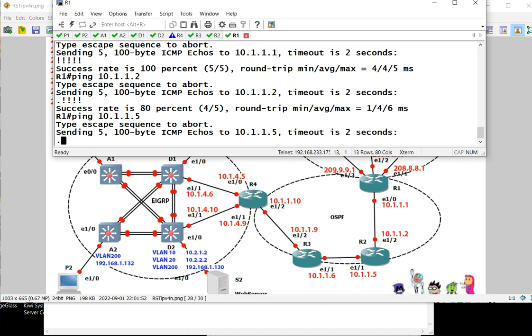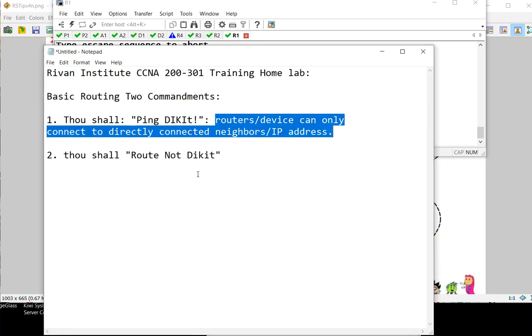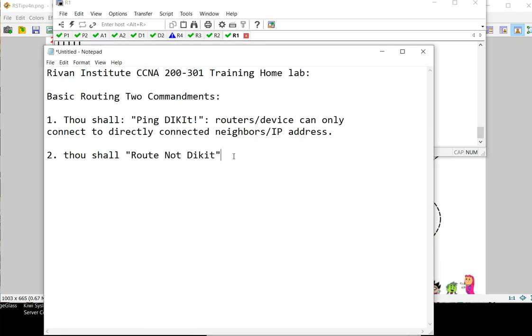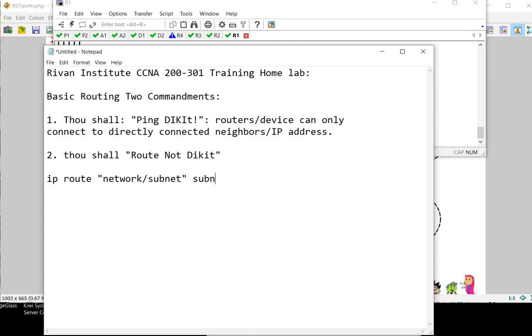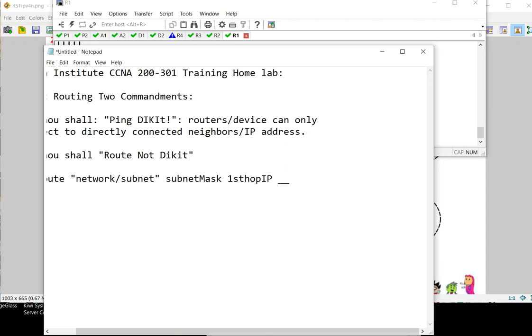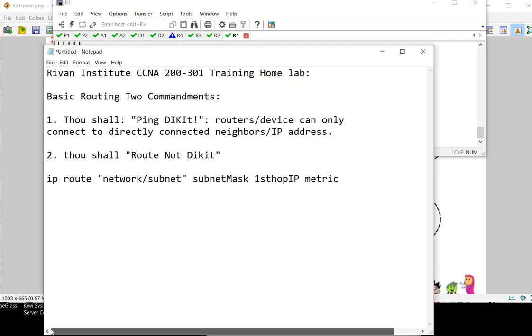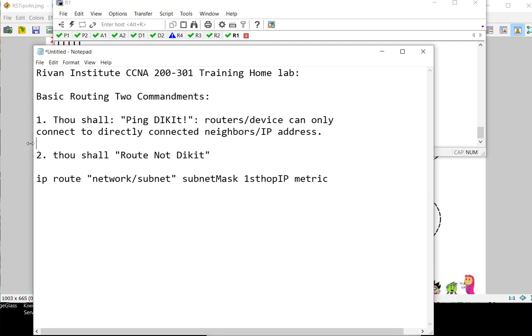That explains rule one. Rule two states that in order to ping the not dikit, we need to route. So let's explore how to route. The syntax is: ip route network or subnet, then subnet mask, followed by the first hop address IP, and optionally you can put in a metric. We'll explain metric later, but for now let's do the first one.